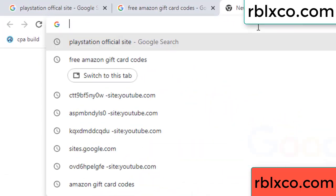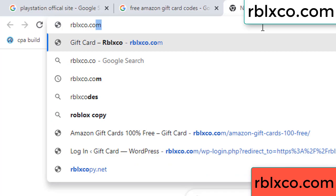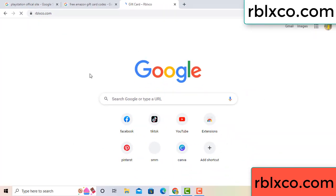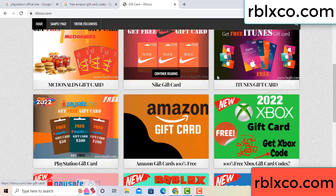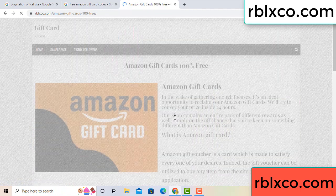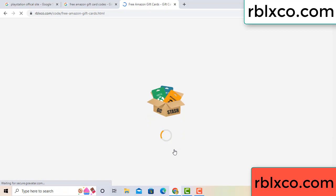Just go to a new website — Google search rblxco.com. On this website, click Amazon gift card. Click here now. Just wait 30 seconds — Amazon gift card.